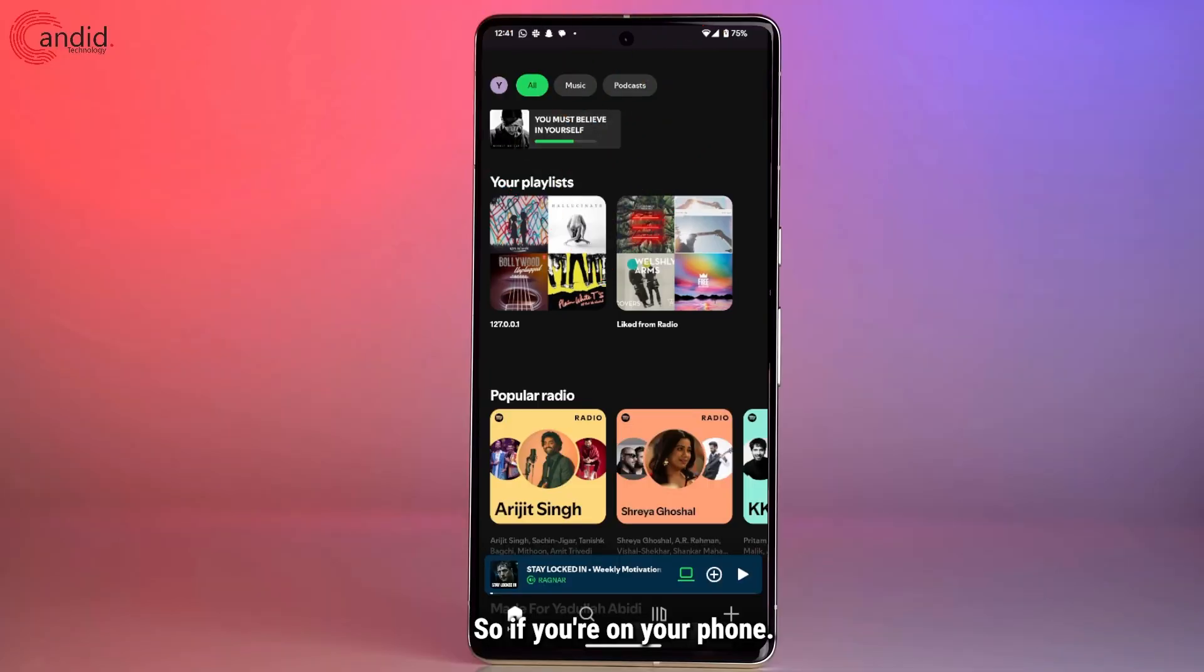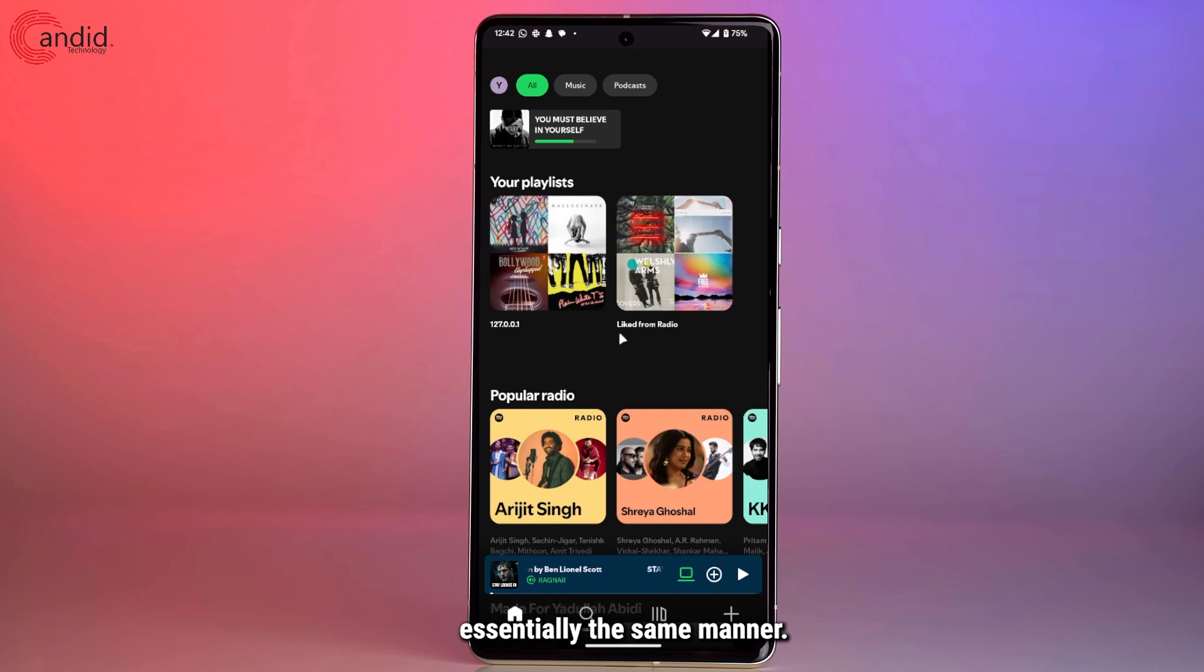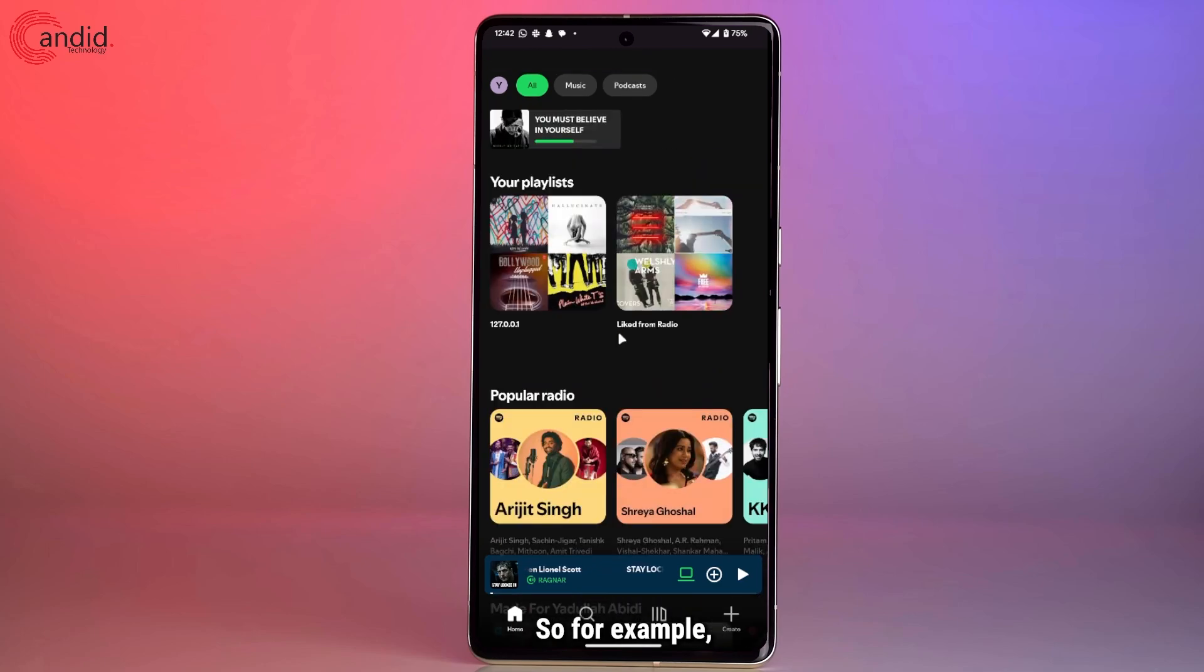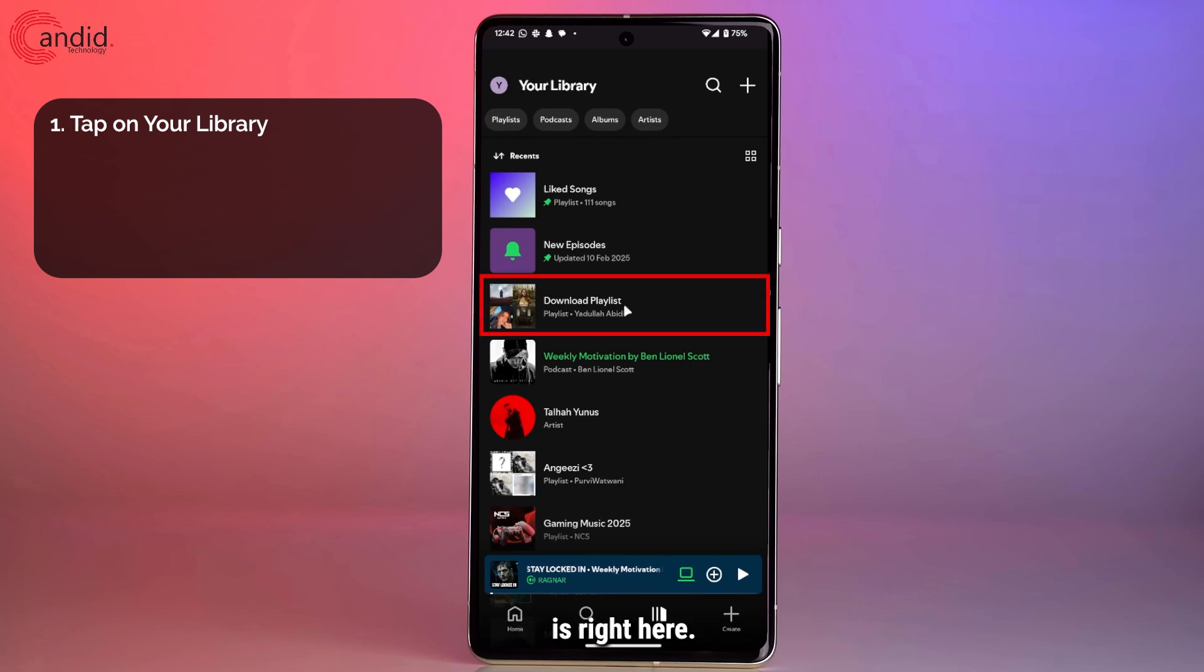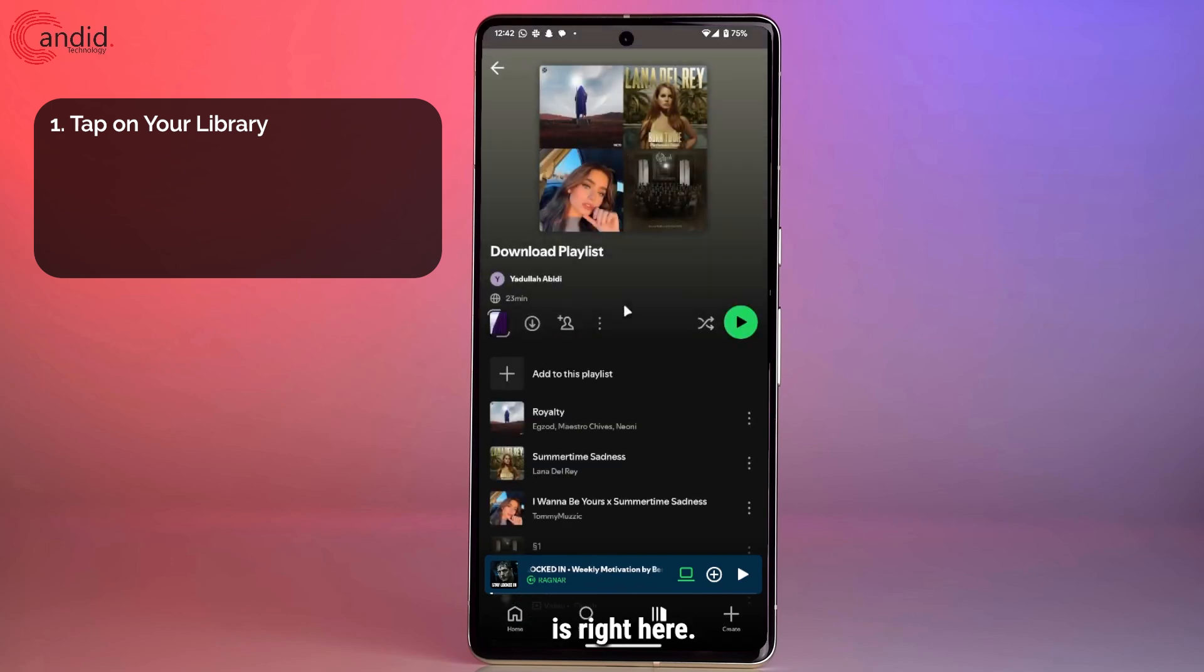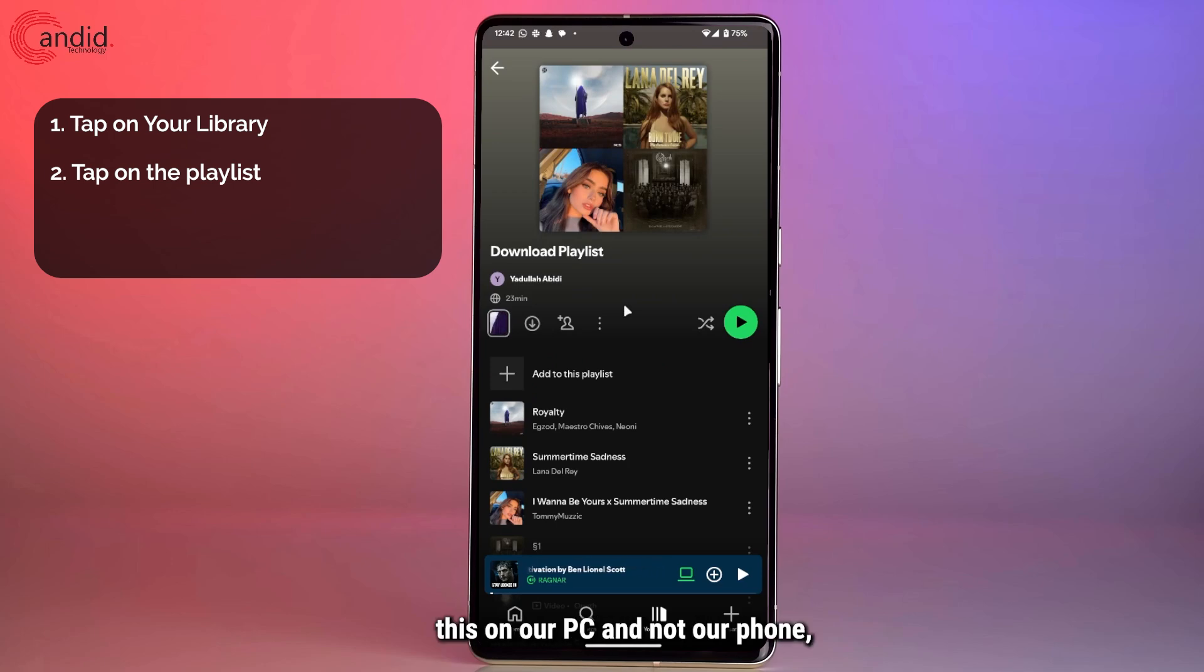If you're on your phone, this works in essentially the same manner. For example, if I head over to my library, you can see the download playlist that we just made is right here. And if I tap on it, since we downloaded this on our PC and not our phone, we'll have to re-download it.